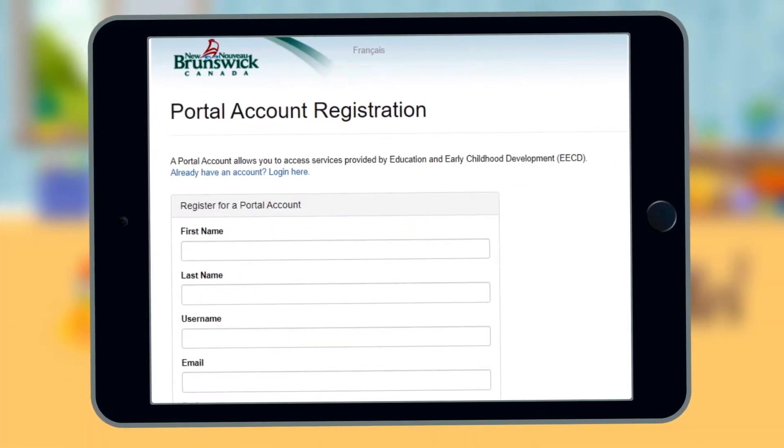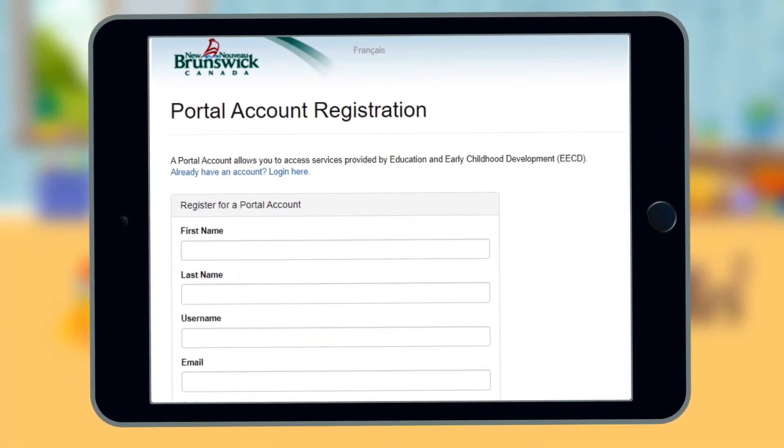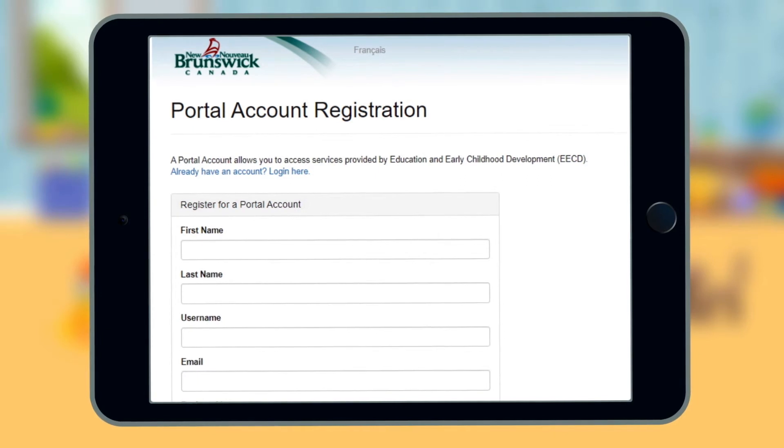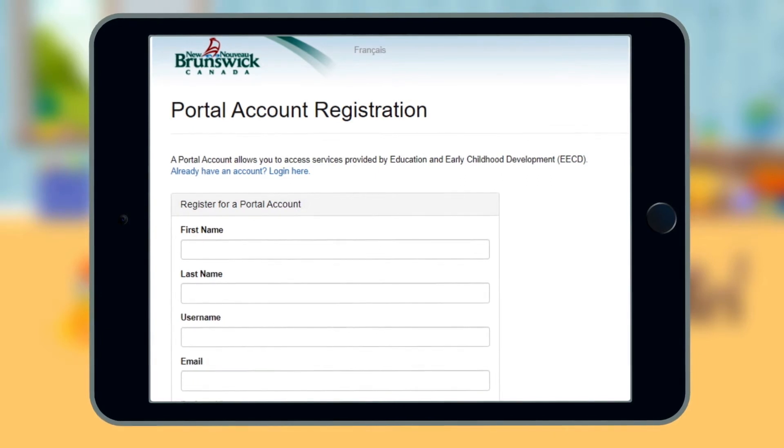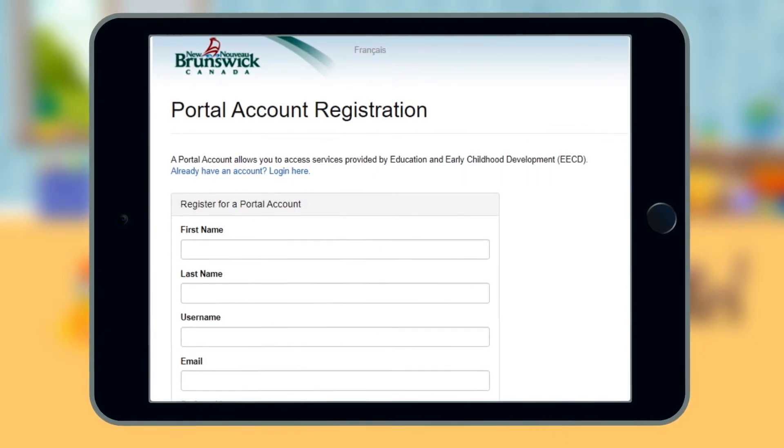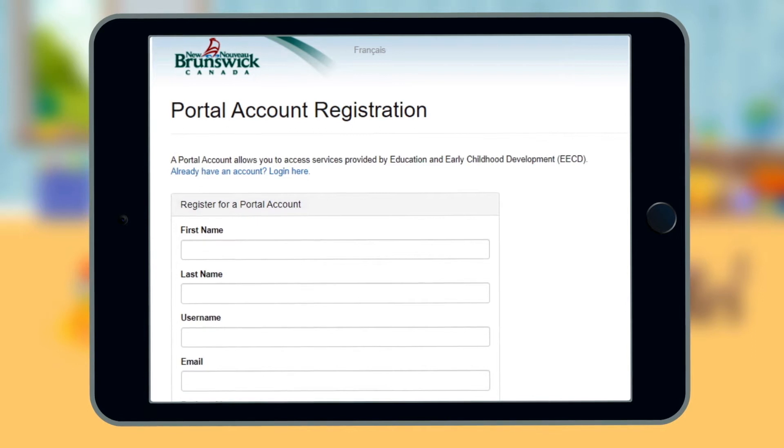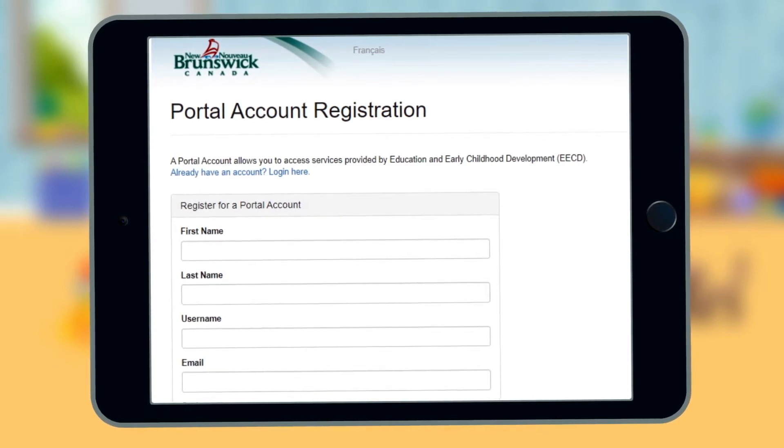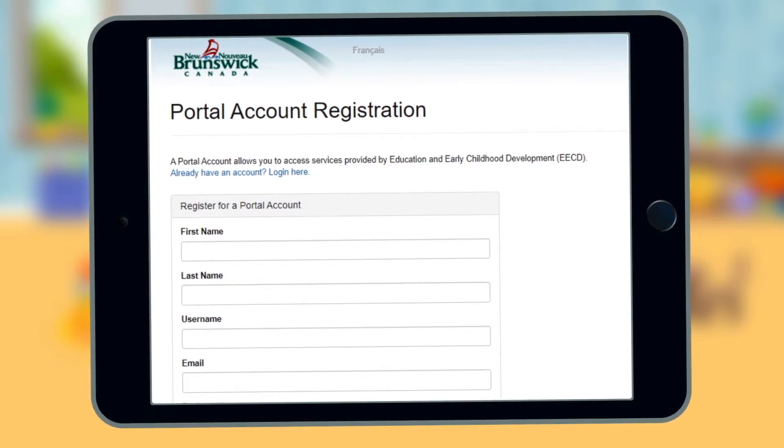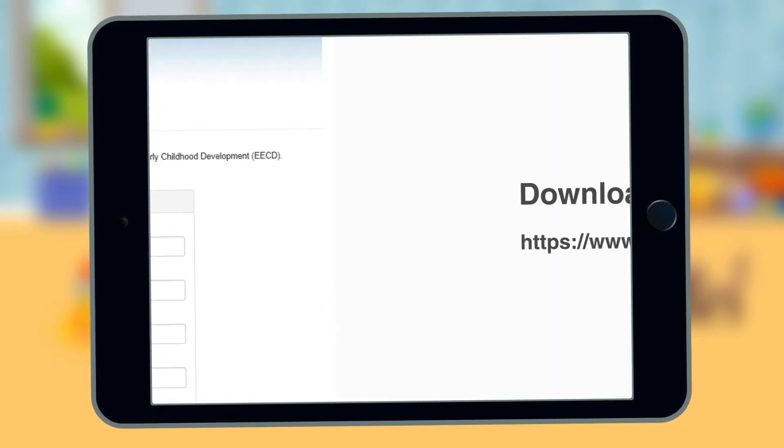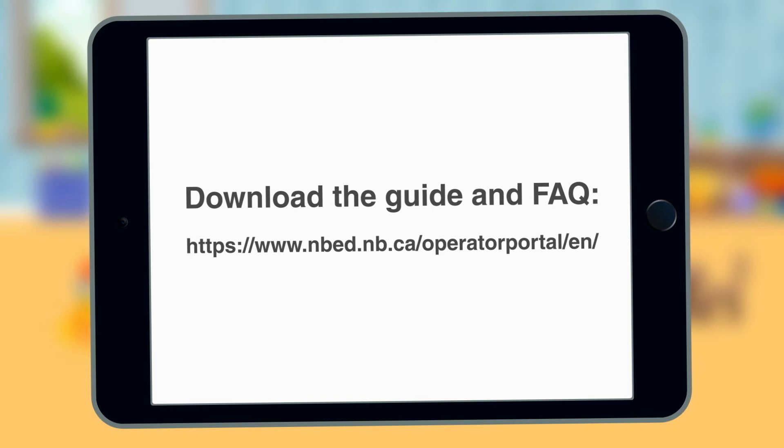The Portal is simple to use, and accessible whether you're on a computer or tablet at work, or a mobile device on the go. If you've ever registered for a social media or online shopping account, Portal registration is just as easy.